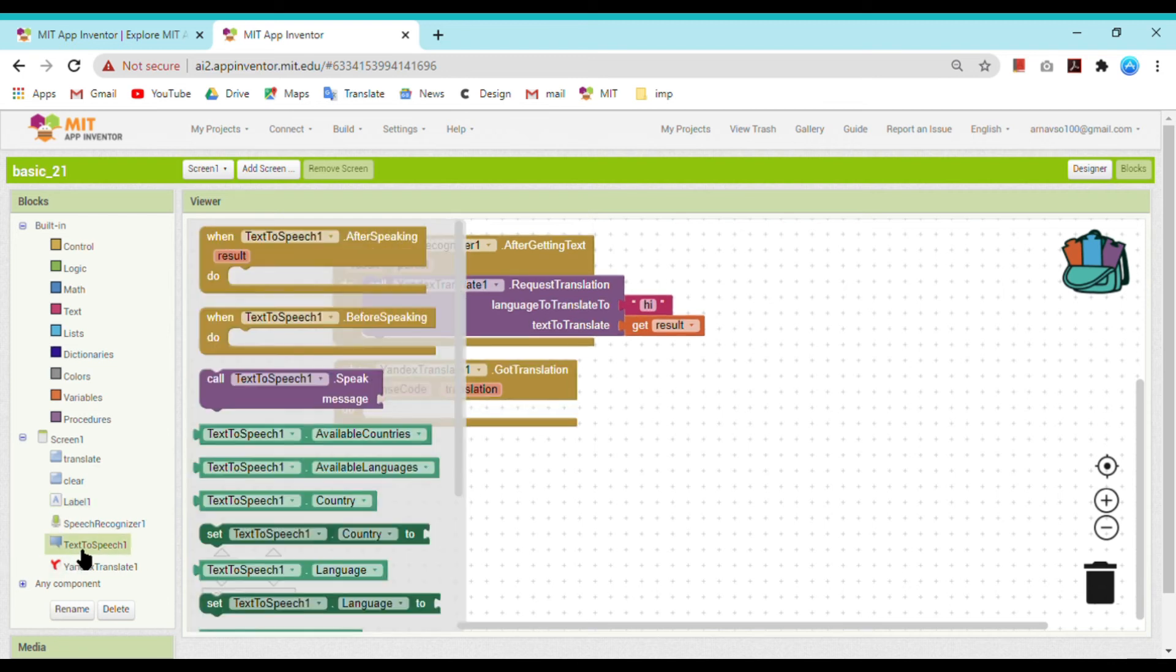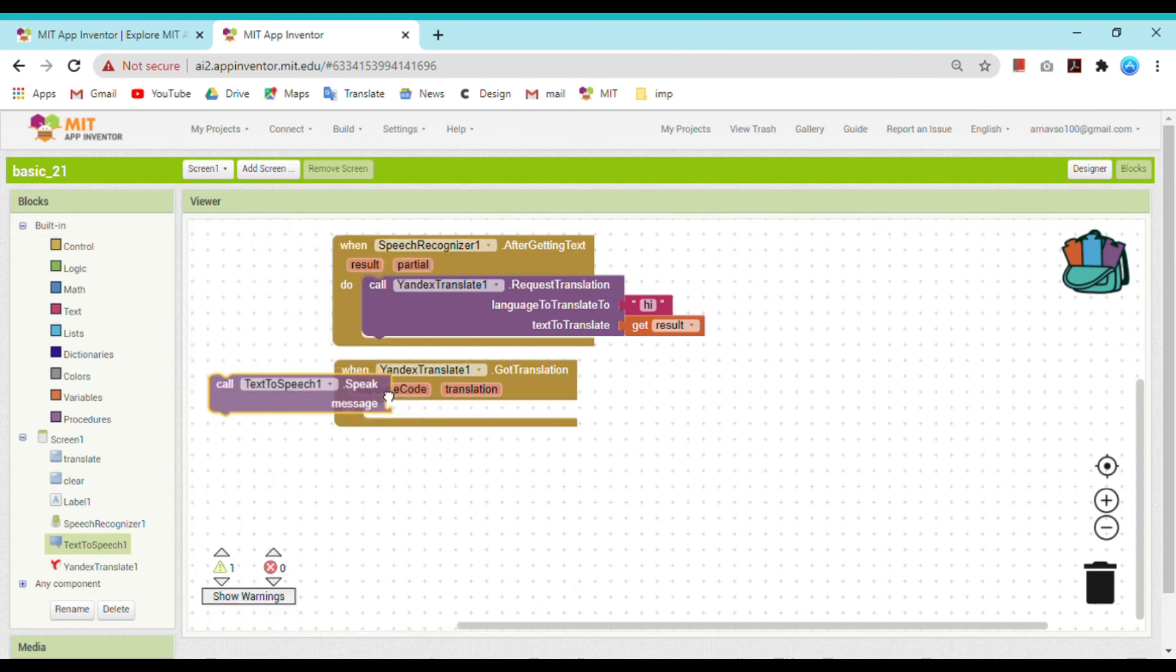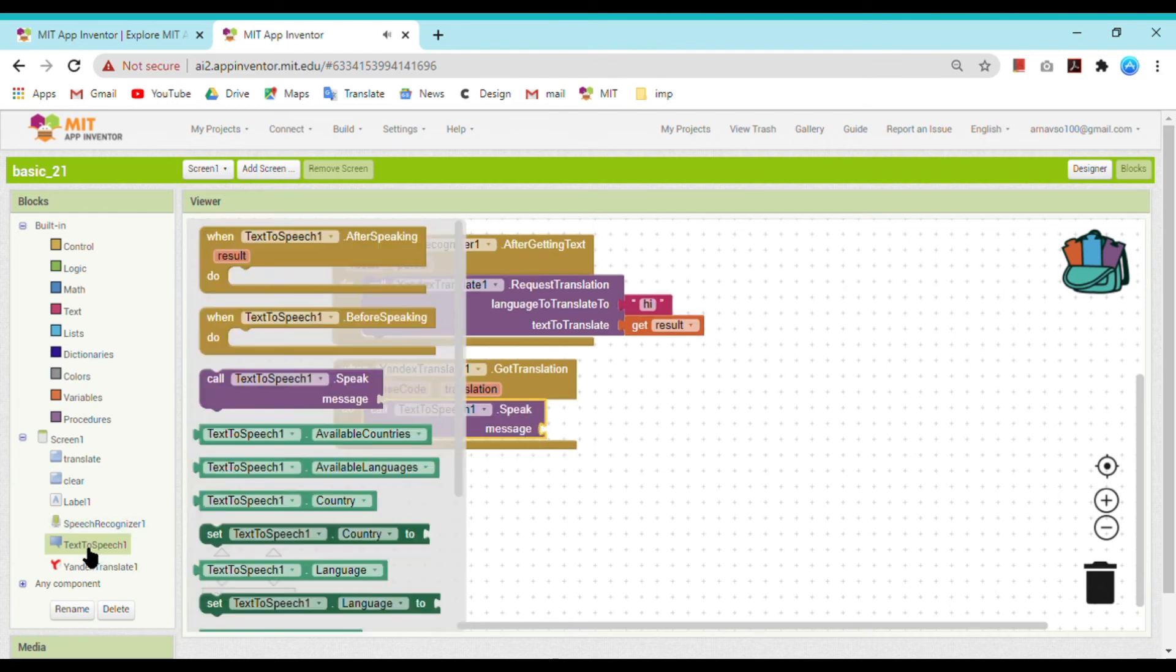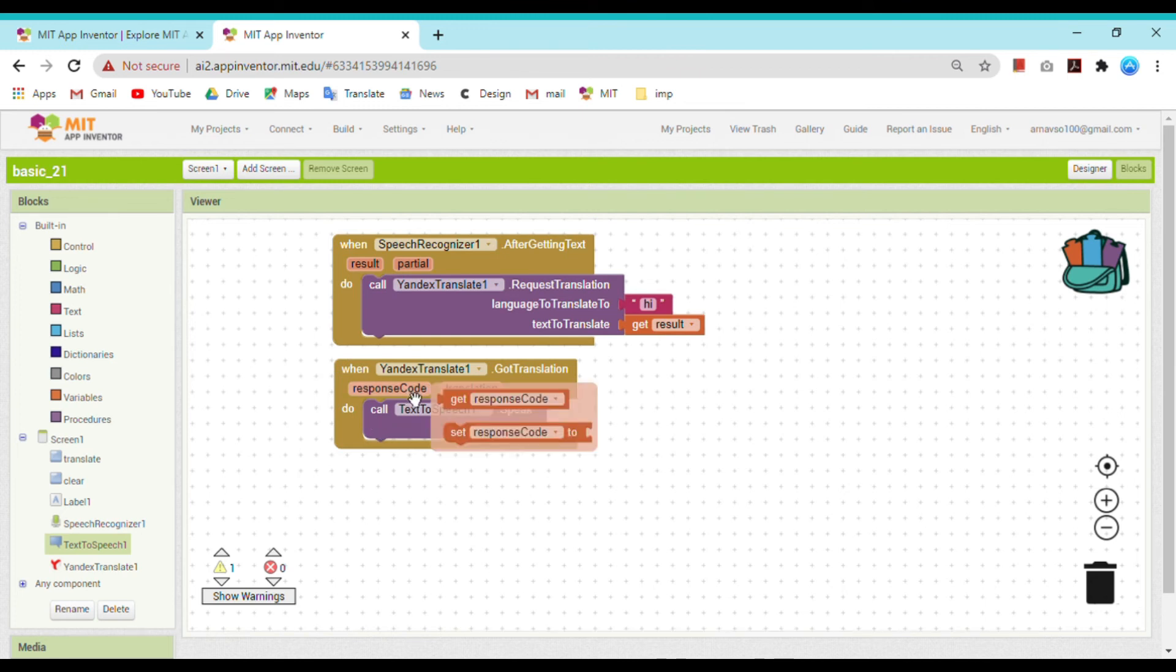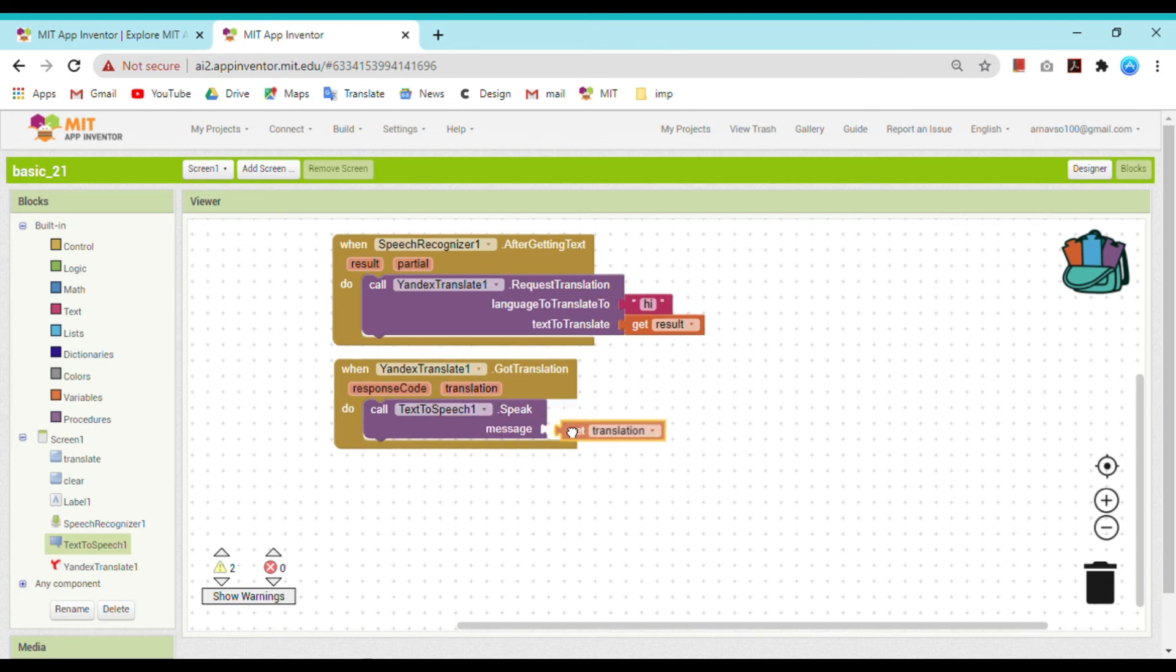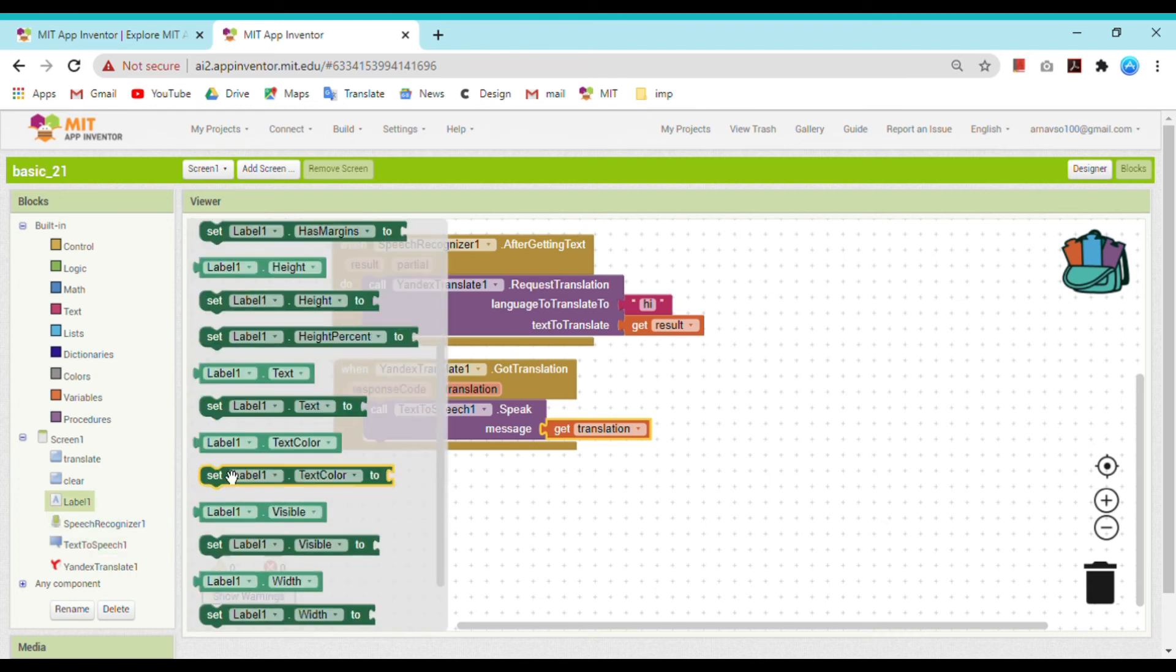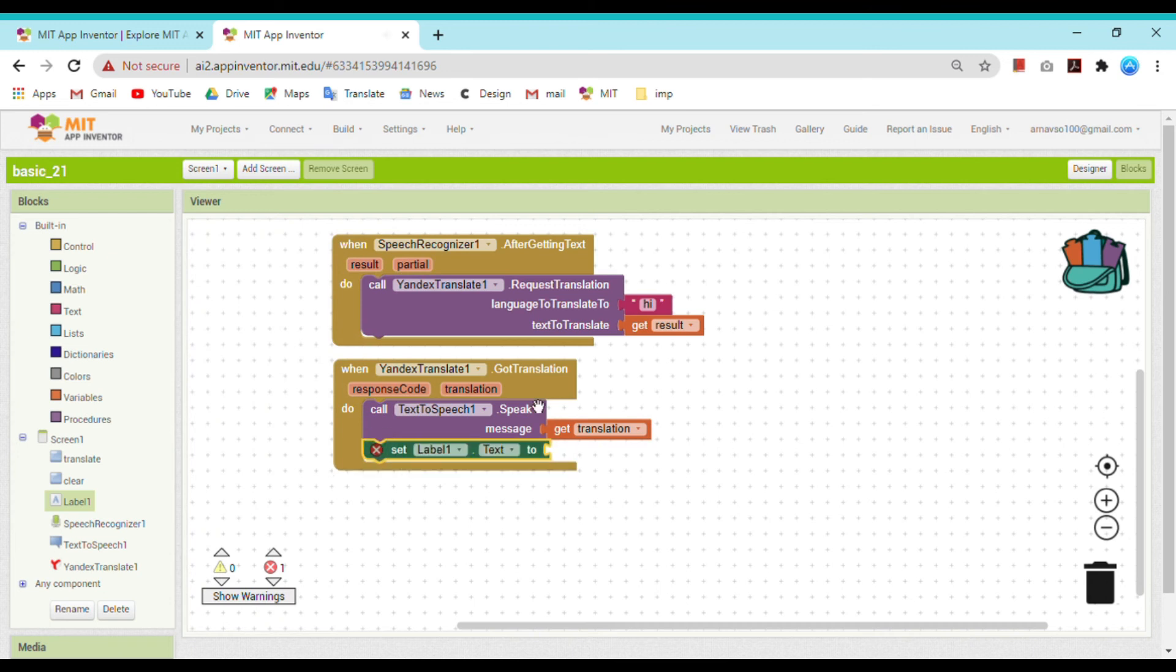Whatever the translated translation is, write it on the label. First we can say that whatever the language translated is, call the text to speech. Text to speech will say it. So bring call text to speech dot speak. Message is the language which is translated, that is get translation.